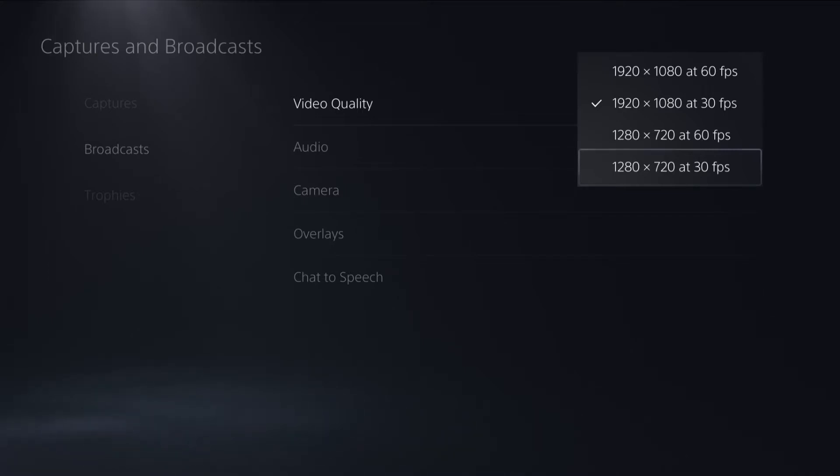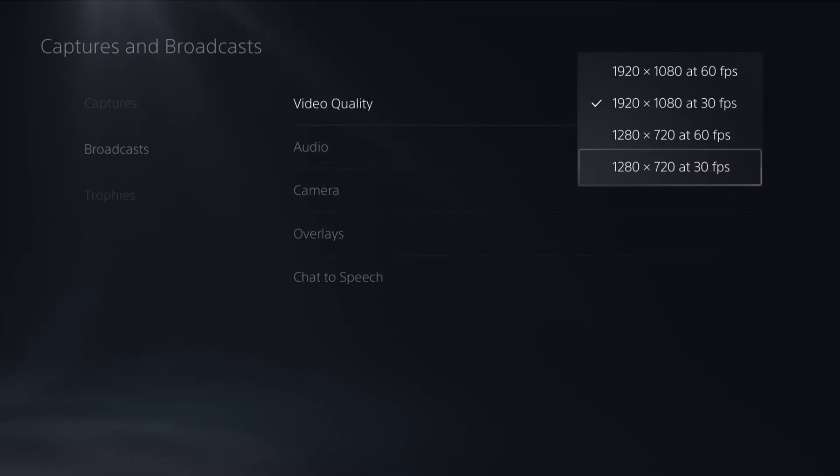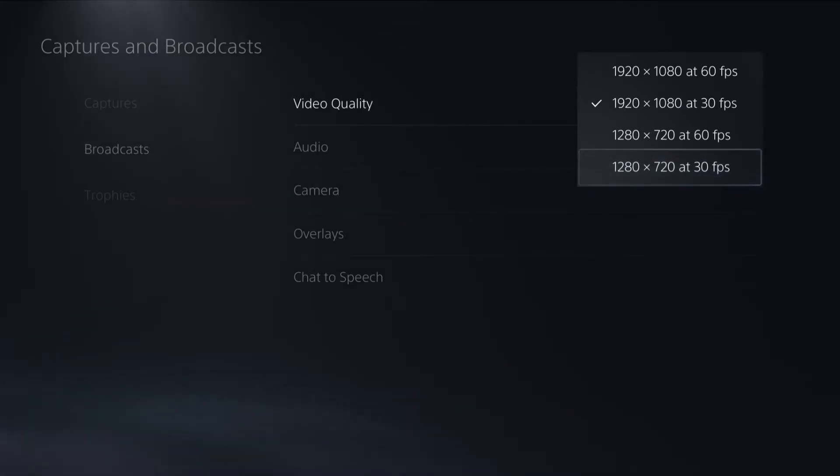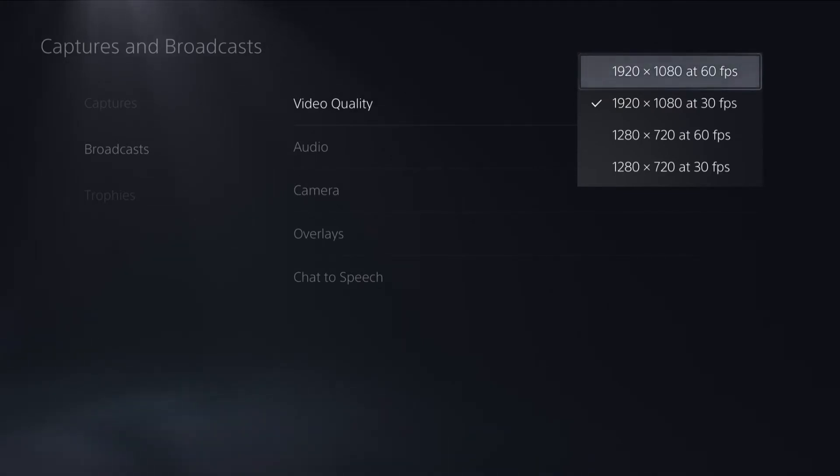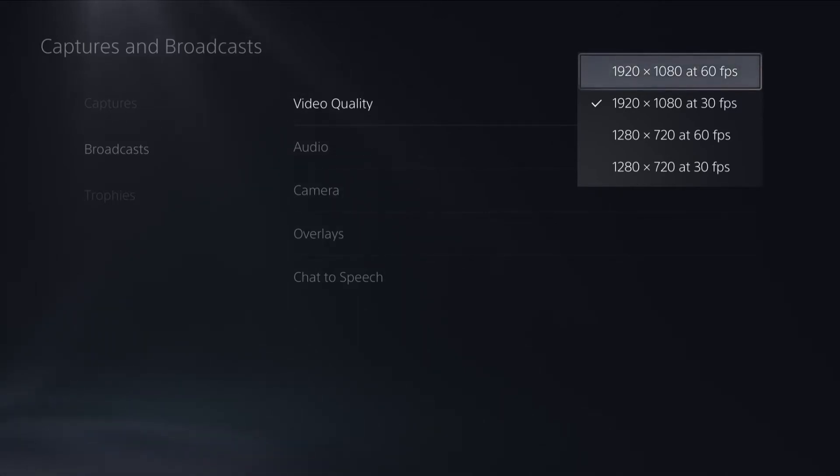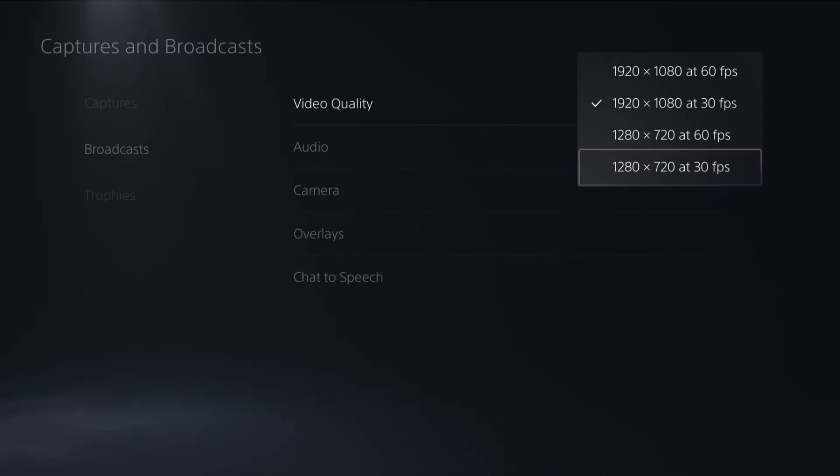Depending on how good your internet connection speed is will depend on which quality you will want to use. If you have a really good internet connection you can set it to the max video quality. For example on mine it would be 1920 by 1080 at 60. But if your internet isn't that great then you would set it to the lowest resolution, so on mine it would be 1280 by 720 at 30 frames per second.